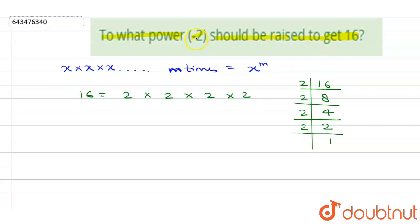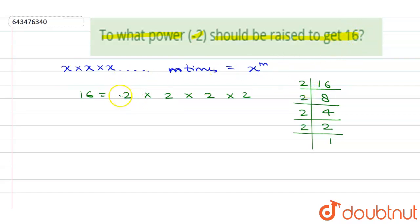represent it as minus 2, and we know that if a minus sign is multiplied an even number of times, we get a plus value. So here we have plus 16, which means we can multiply minus 2 four times.